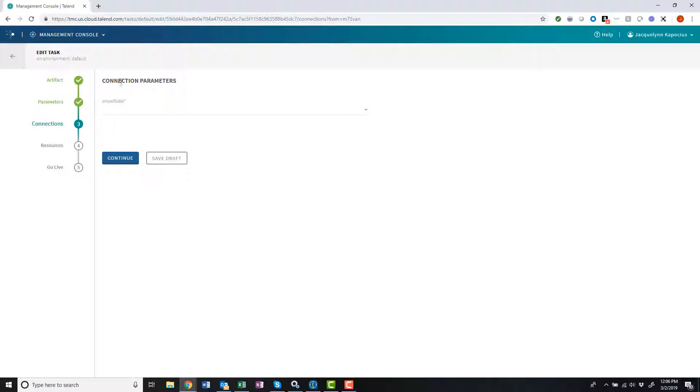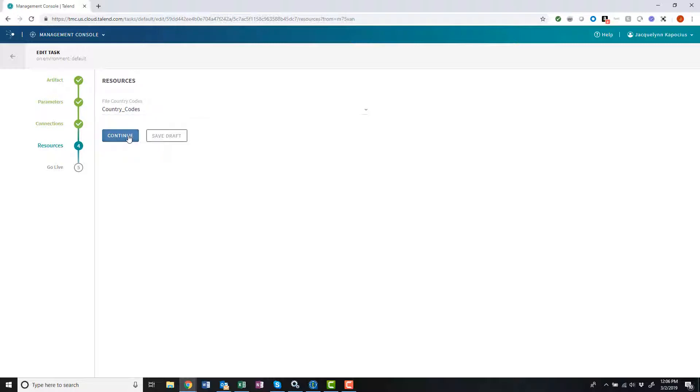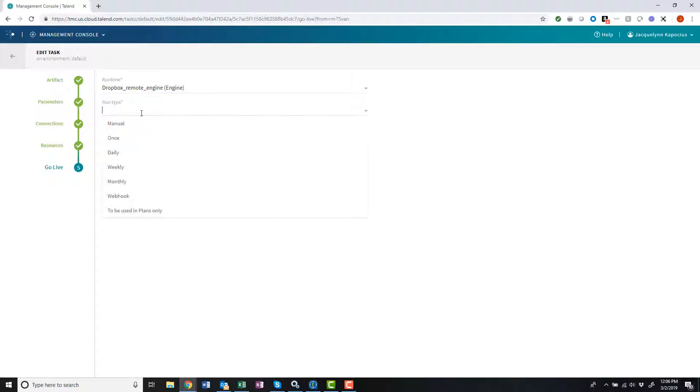I need to set my Snowflake connection and configure this task to utilize my country code resource. Finally, I can now select my new remote engine as my runtime and set to run it now.